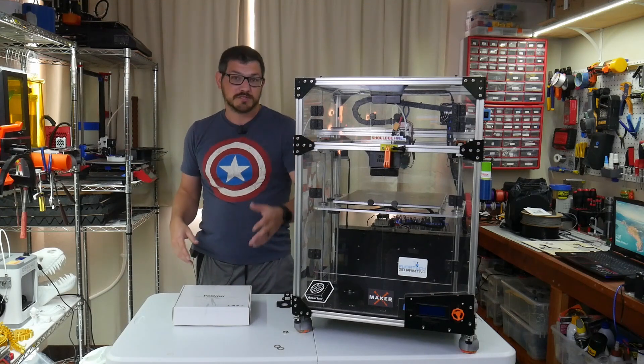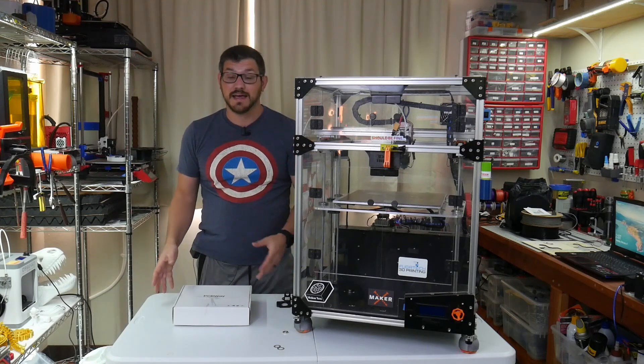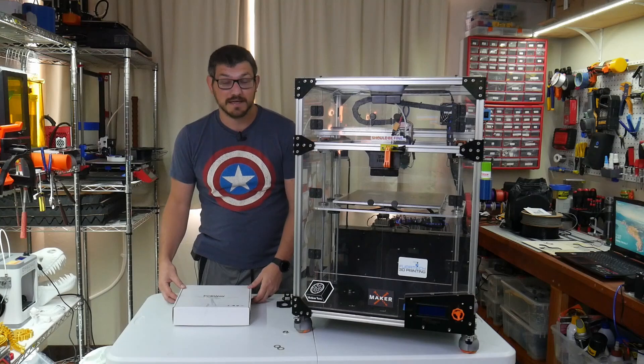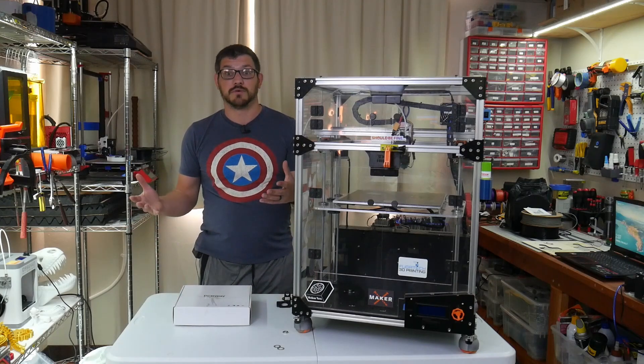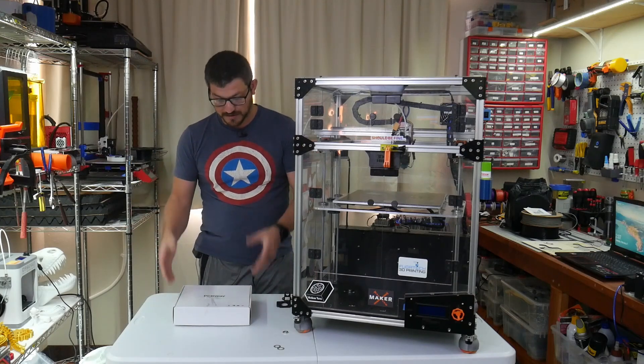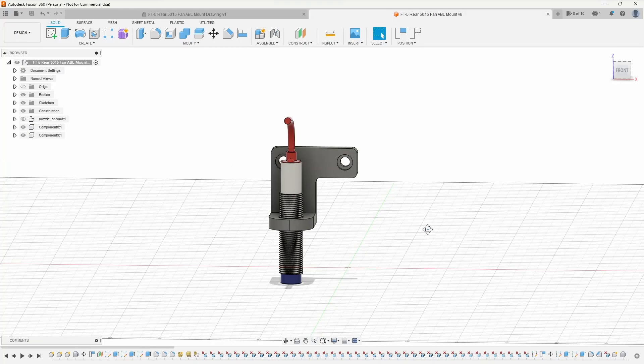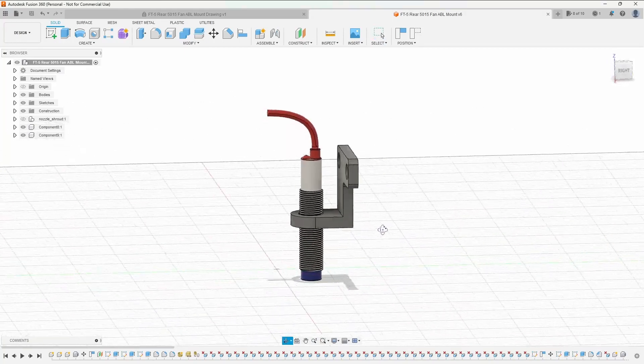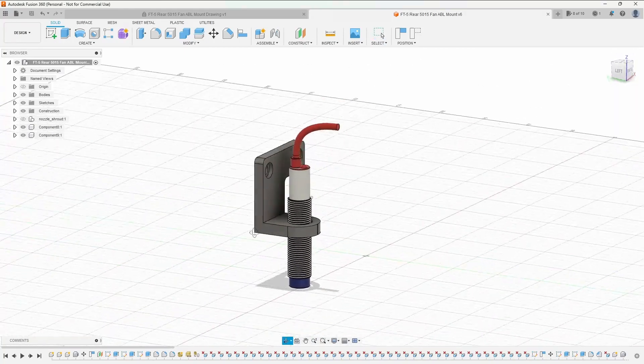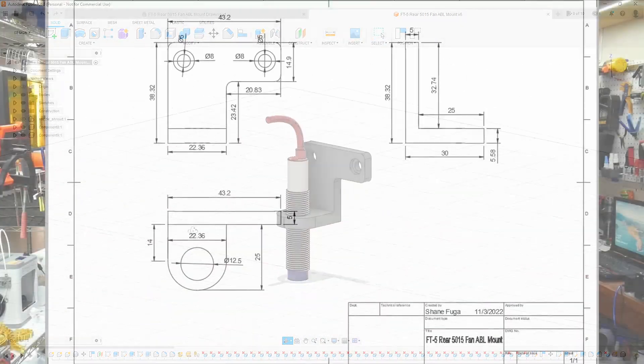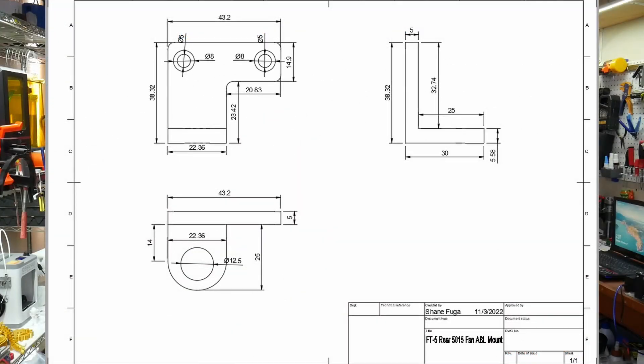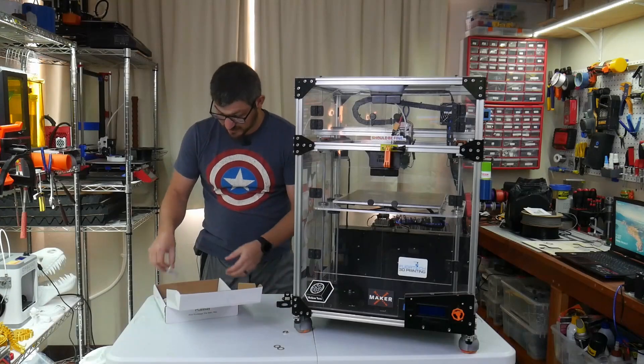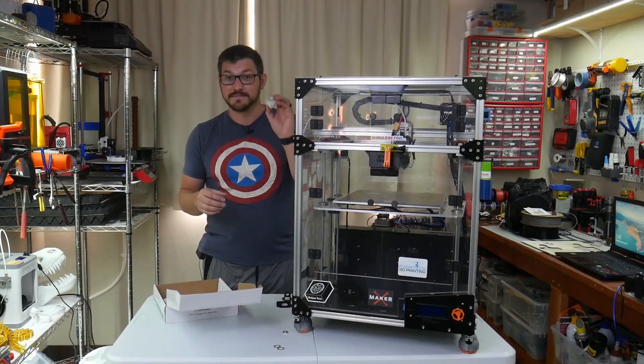So I reached back out to them and said, hey, how about doing something CNC for me? And they said absolutely, what do you want to do? So I sent them the CAD file for the mount that I made and some drawings as well, and they came back to me with this guy.